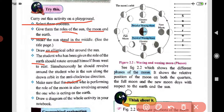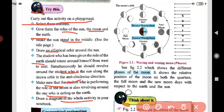The student acting as the earth must rotate around himself as well as revolve around the student acting as the sun, moving anticlockwise. Make sure the student performing the role of the moon is also revolving around the one acting as the earth at the same time. Draw a diagram of the whole activity in your notebook — that will be your task.